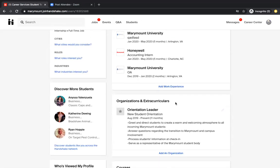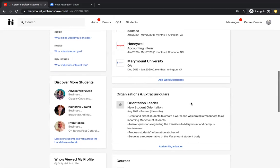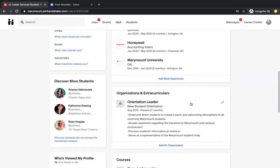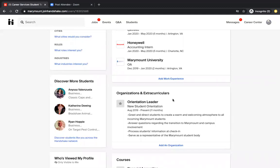The next section you are going to do is organization and extracurriculars. Again, you might not have a lot of organization or extracurriculars right now if you're just starting out in college. So I would put any kind of organization or extracurricular activities you've done. Maybe you were on the high school swim team or you were the president of an organization. This is exactly where you can put that information.